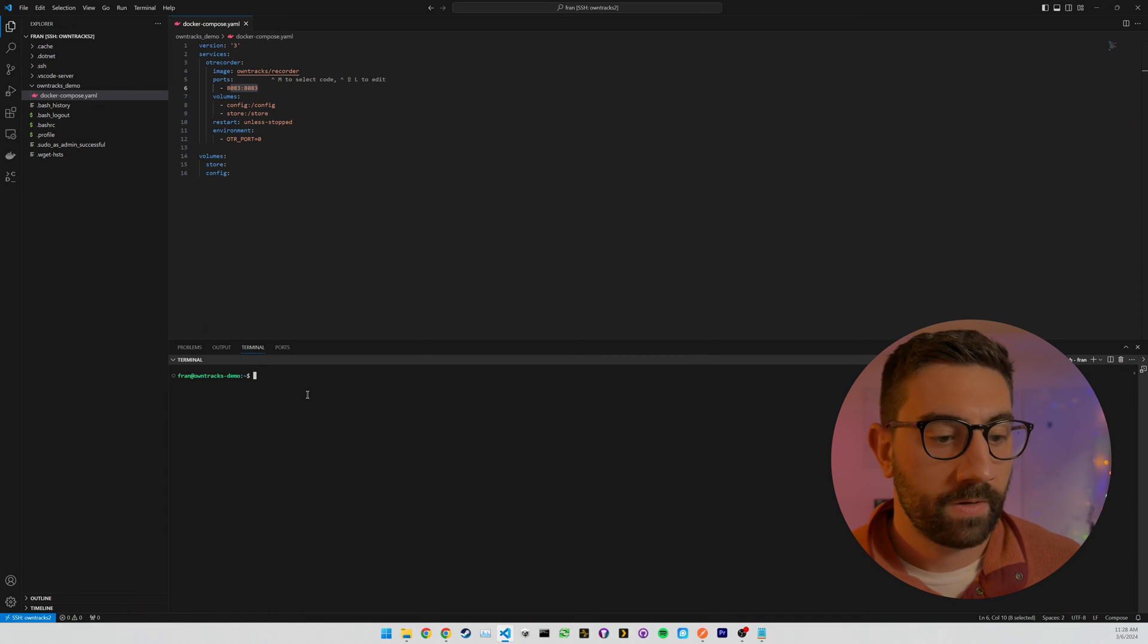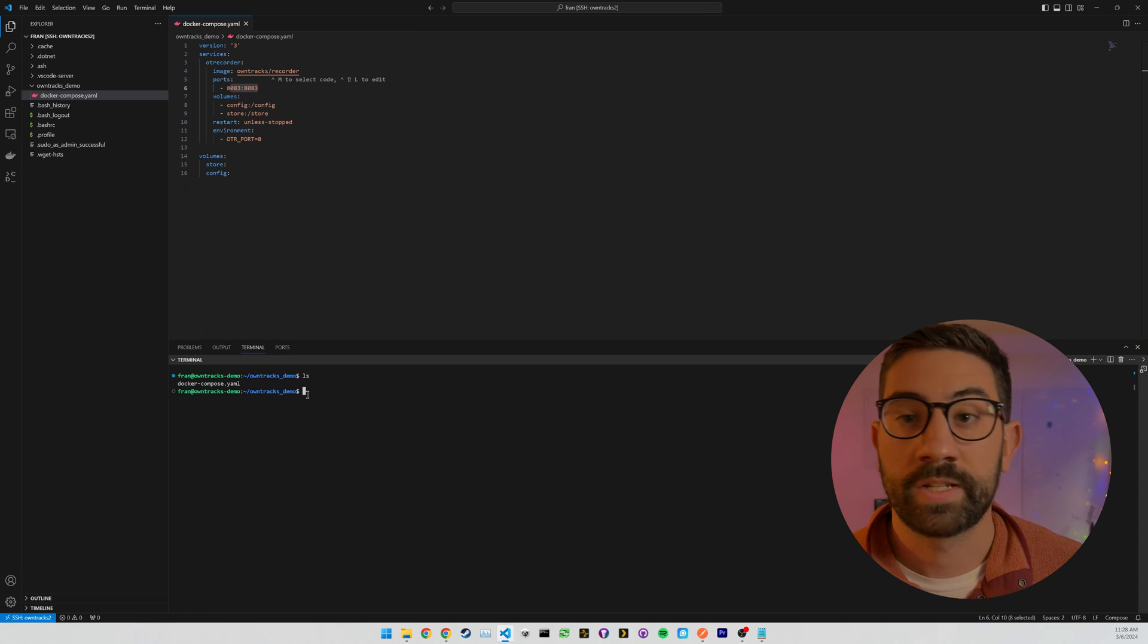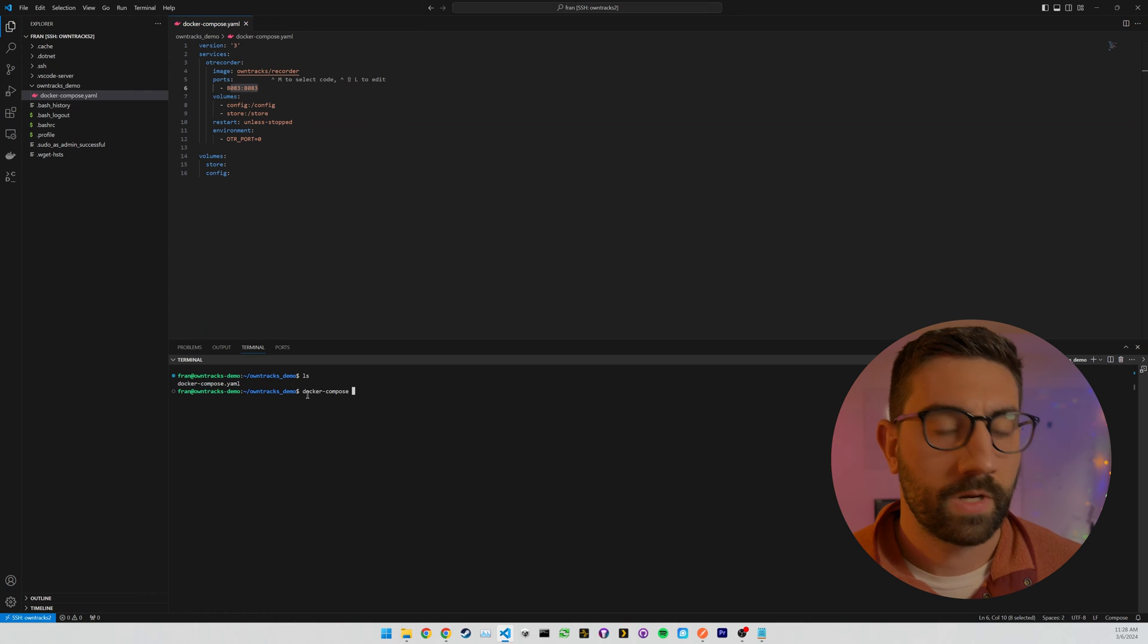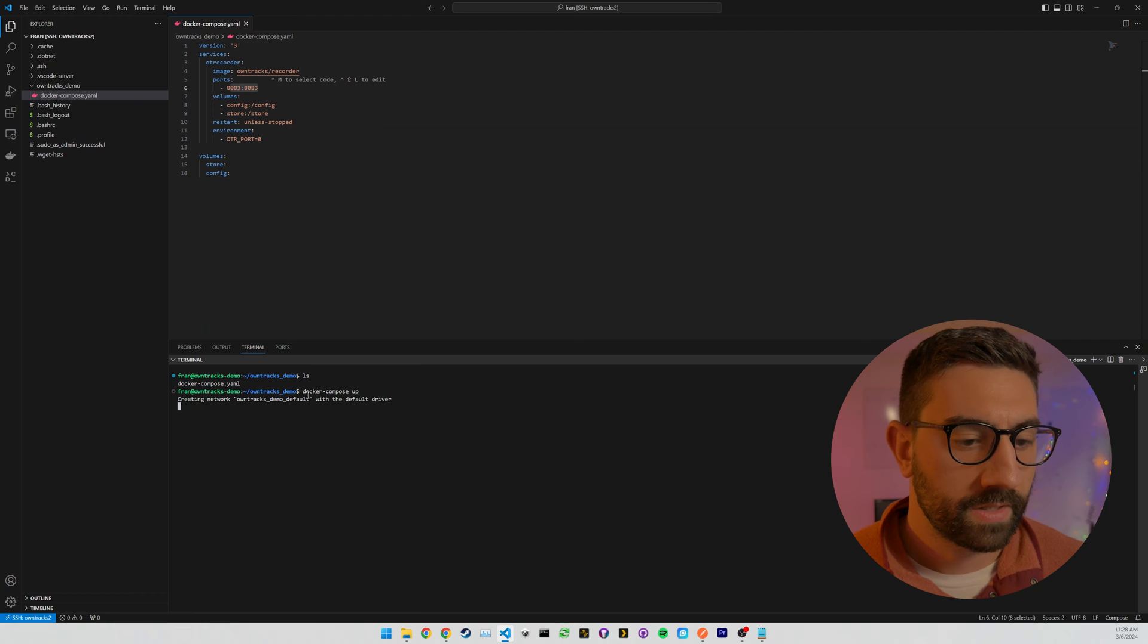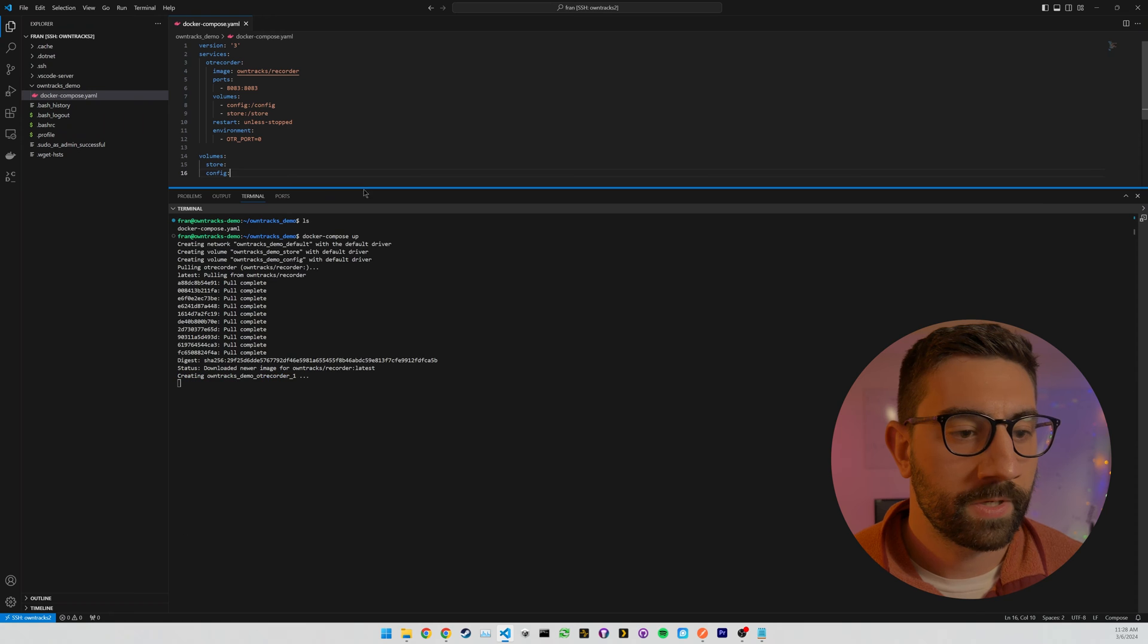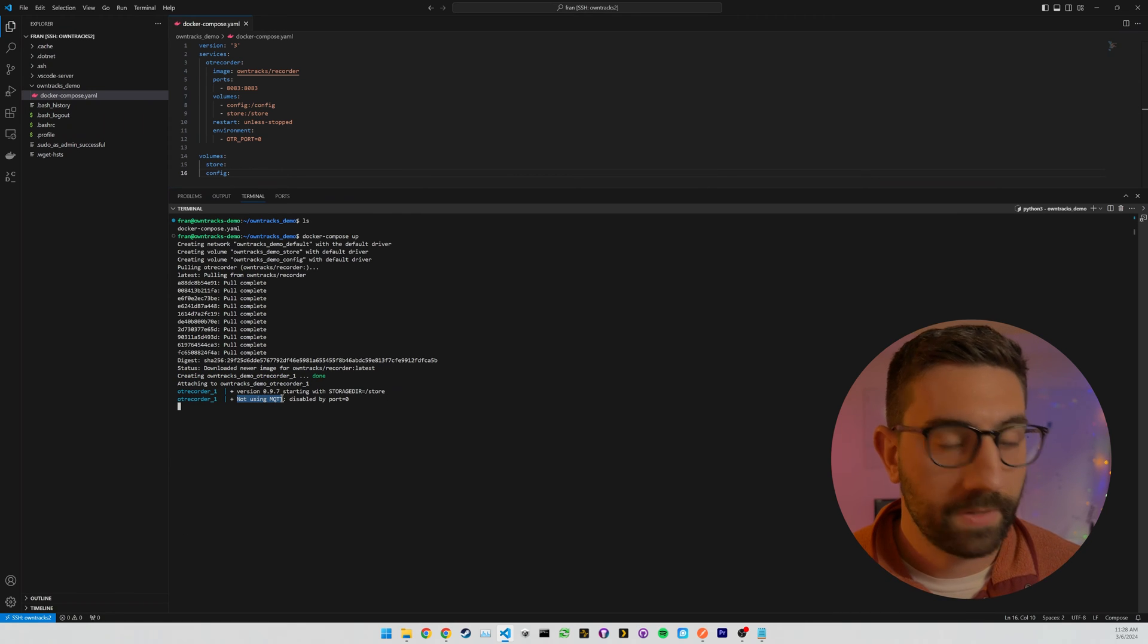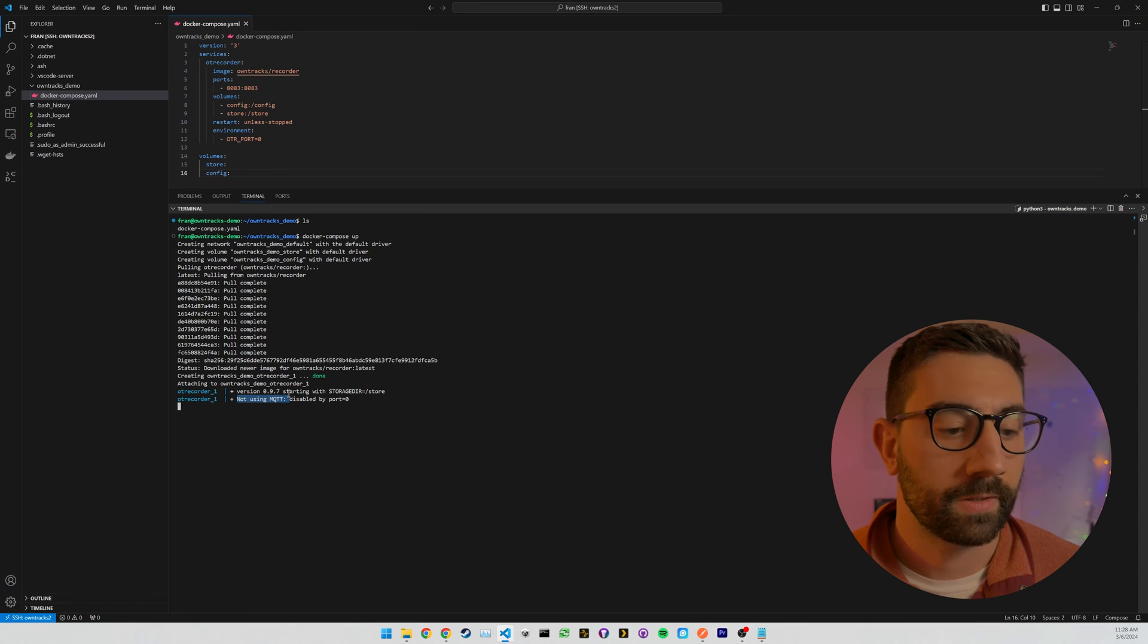So now let's just CD into that own tracks demo directory. Make sure that the Docker Compose file didn't disappear. And just run Docker Compose up. Docker Compose up. You may need to run sudo with this, but let's just get this running. So as you can see now, it's pulling the image because I didn't have it locally. And it's creating the service.